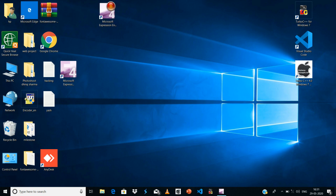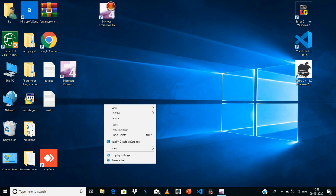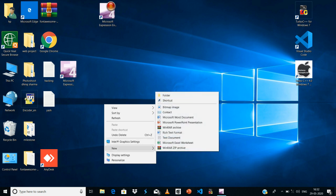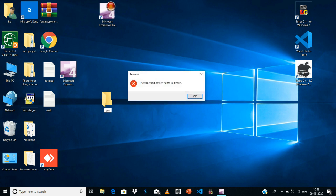Welcome back to my channel. Today we make a con folder. First I show you a demo: I create a new folder and then type 'con' and press enter. The error says the device name is invalid.